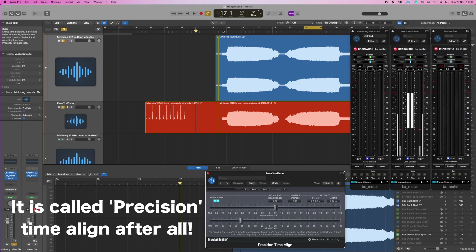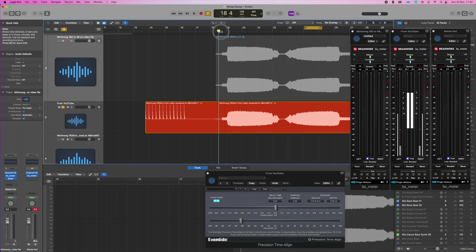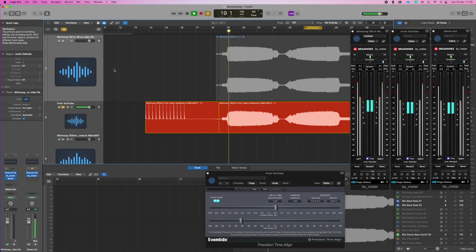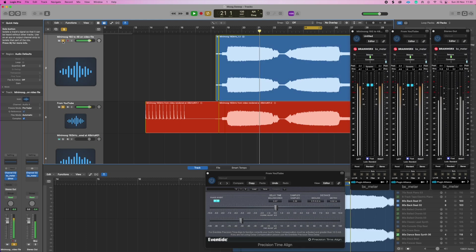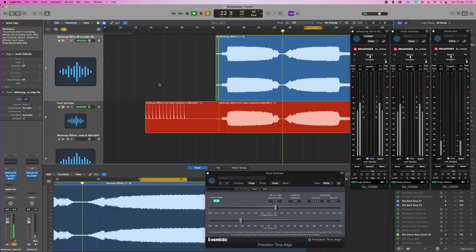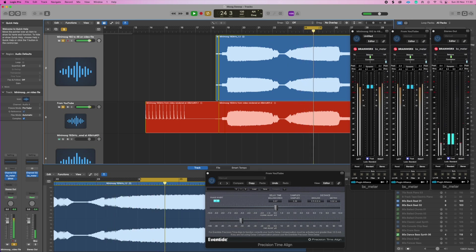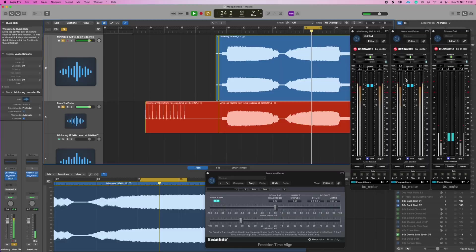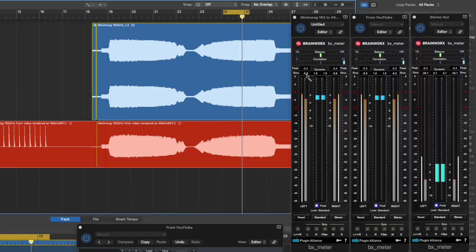So if we play them one at a time, let's play the YouTube one first, and then bring in the original file. And I'll loop it around this bit here just so we can get some idea of signal levels.